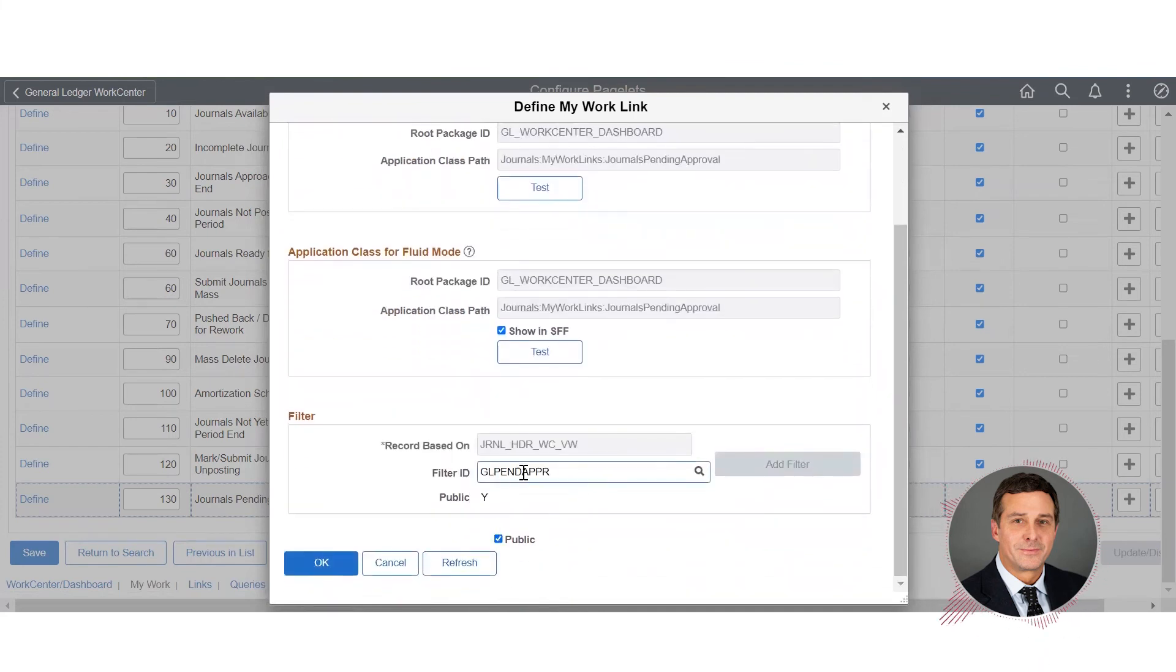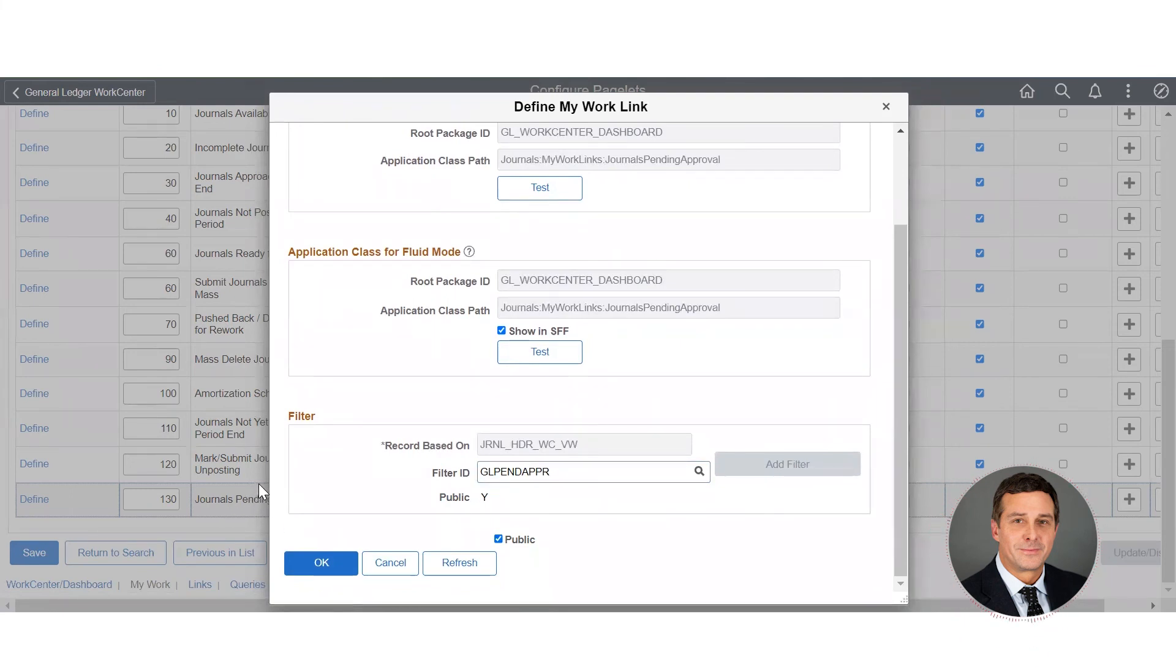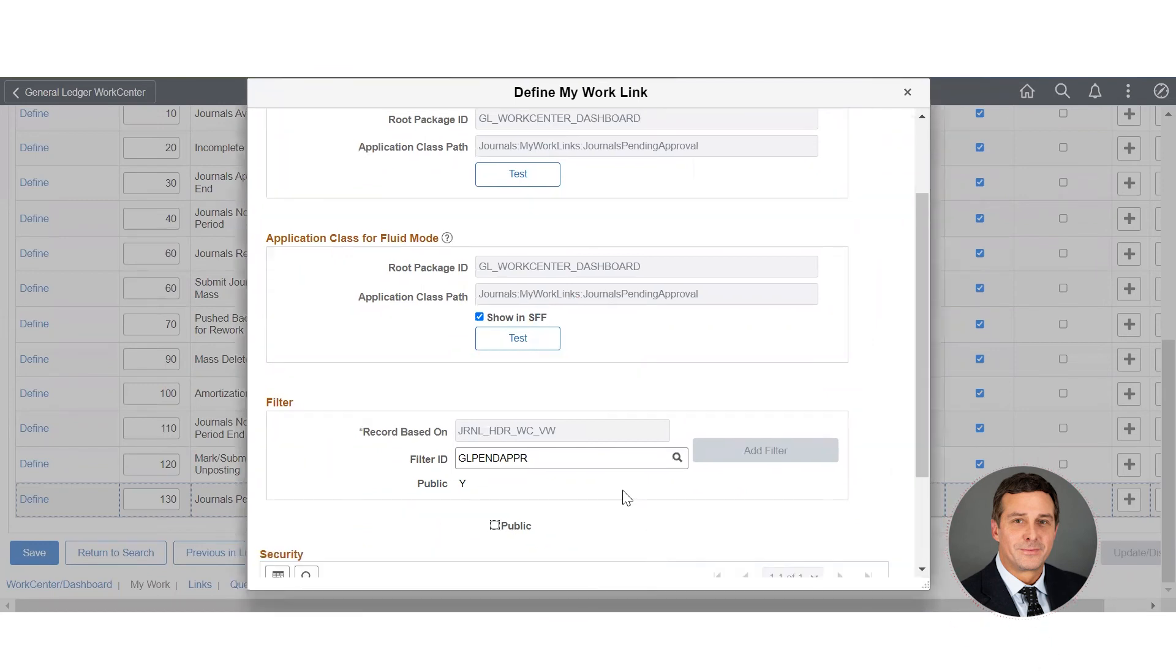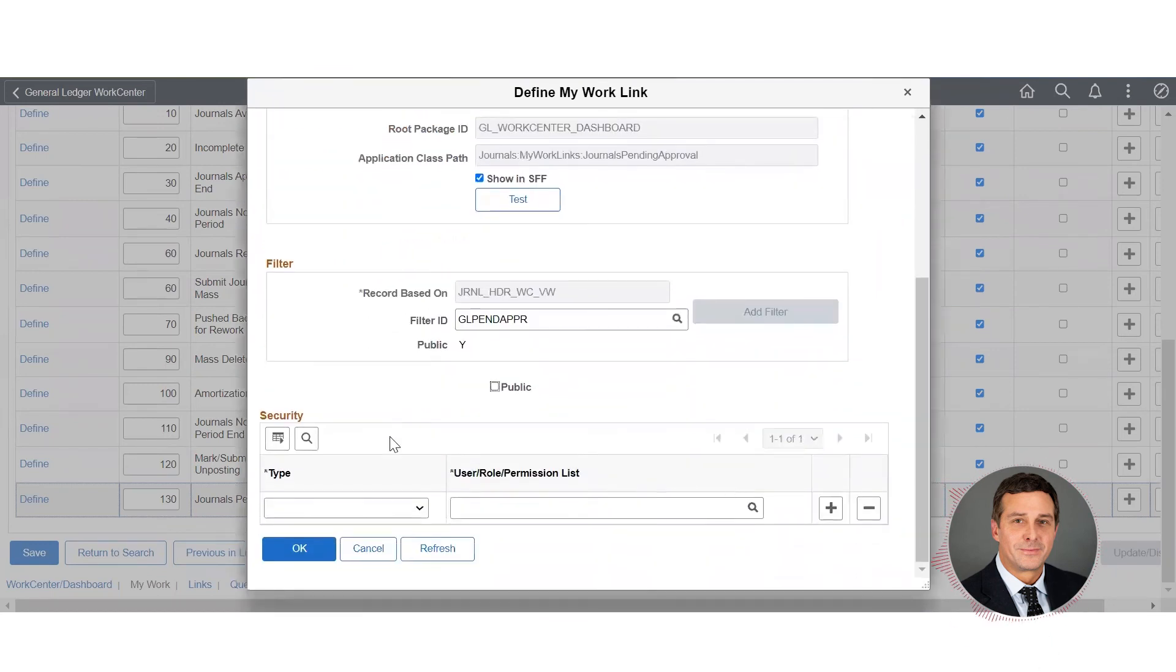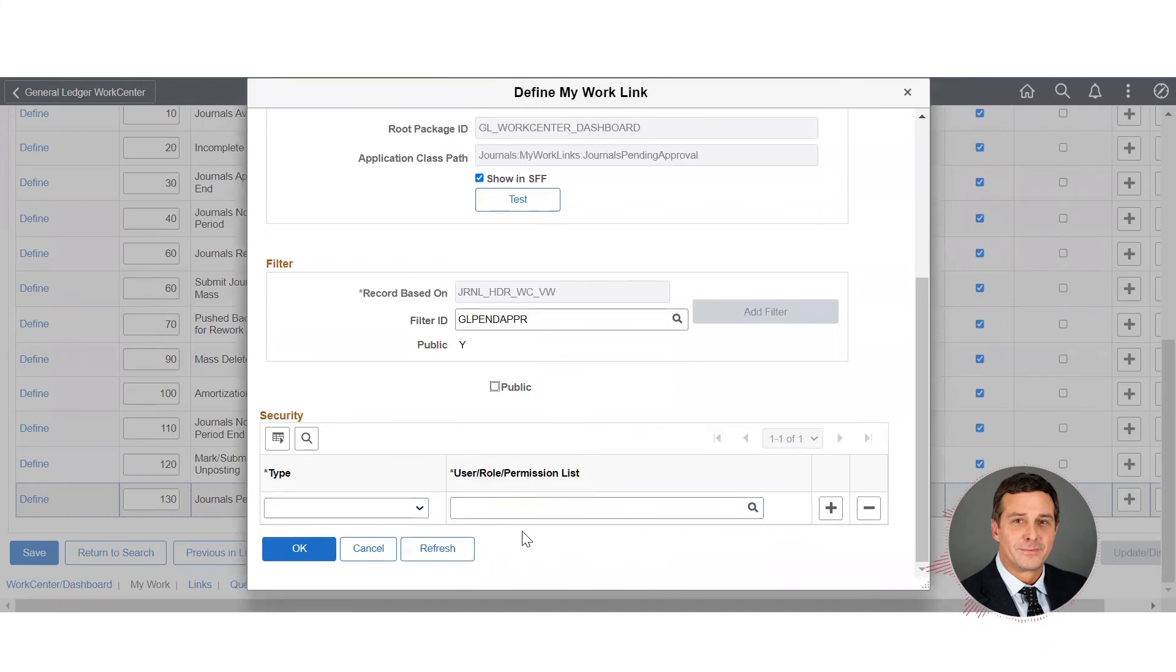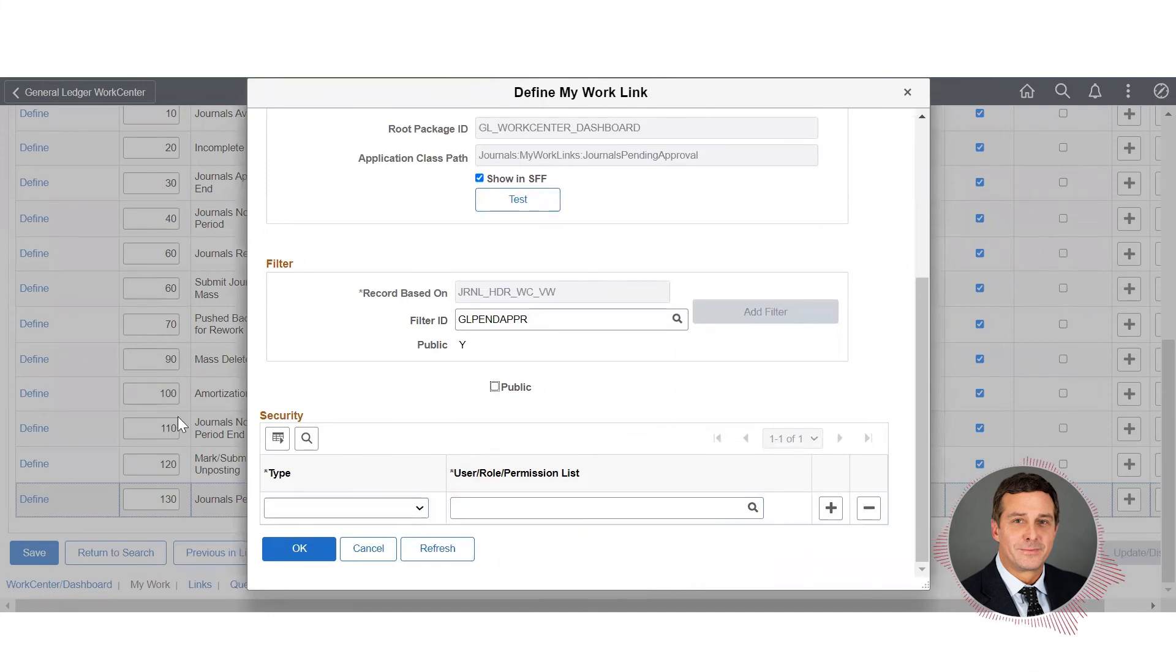Down here if I want to create the filter but I don't want other users to see this, I don't have to apply application security to it - I can apply work center security. I would take this button off public here and then I can add a permission list and assign it to the user, and only that user can see this link.